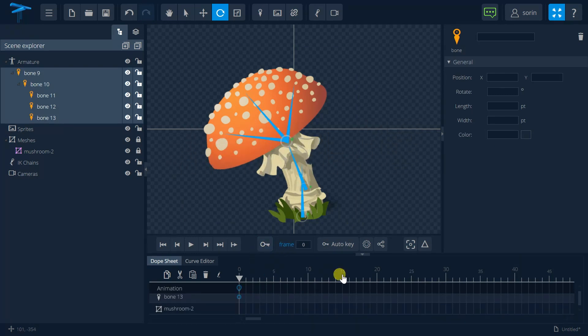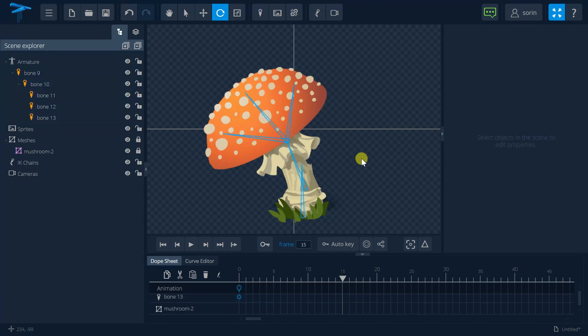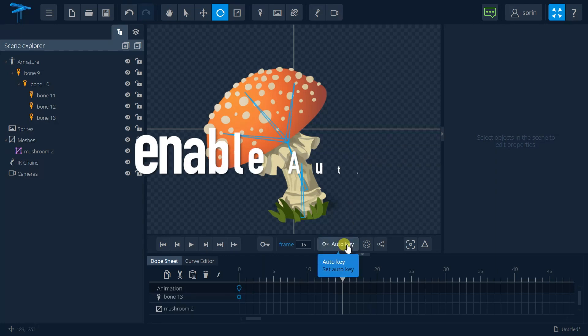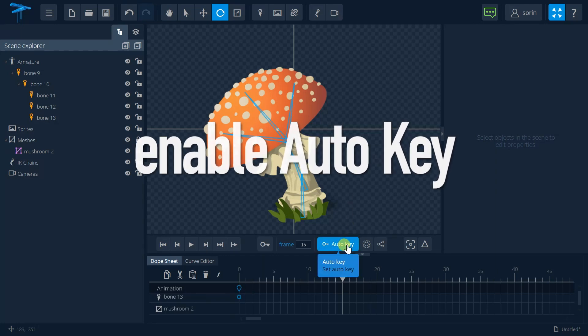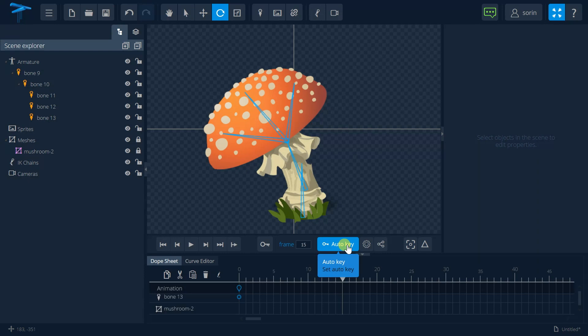Okay for the next keyframe I will select the keyframe and now in order for me to be easier to set these keyframes I will set this auto key and the keyframes will automatically be recorded.